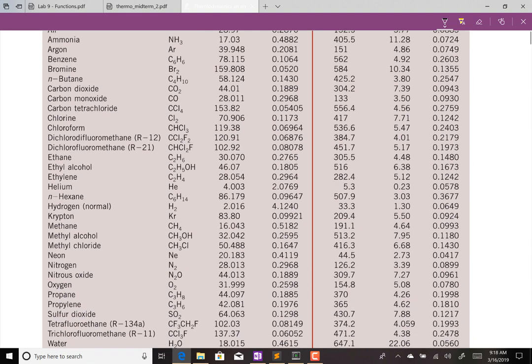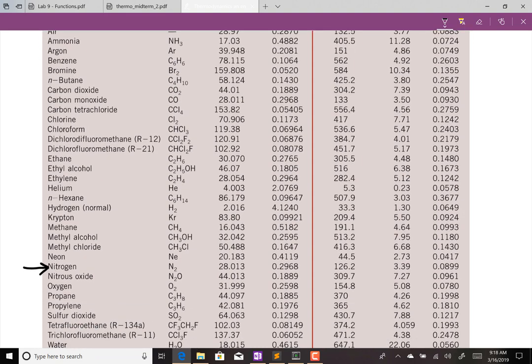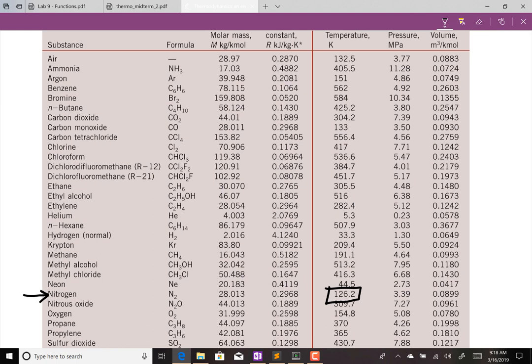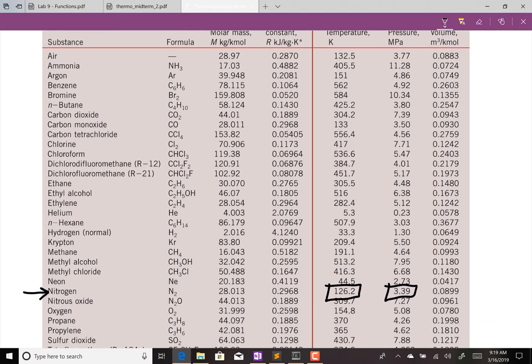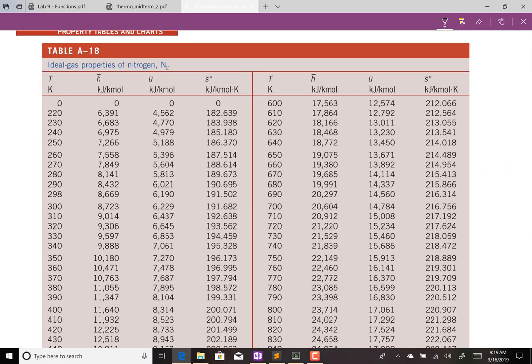The critical temperature of nitrogen is 126.2 K and the critical pressure is 3.39 MPa. Our temperature ranges from 600 to 1000 K, which is well above the critical temperature, and we're assuming a low pressure compared to the critical pressure. Since this is high temperature and low pressure relative to the critical properties, we can assume nitrogen behaves as an ideal gas.